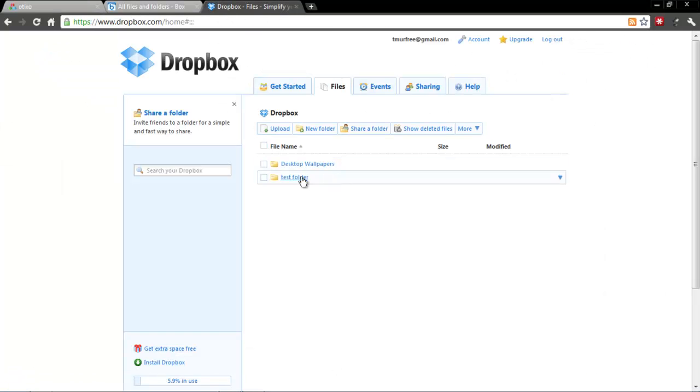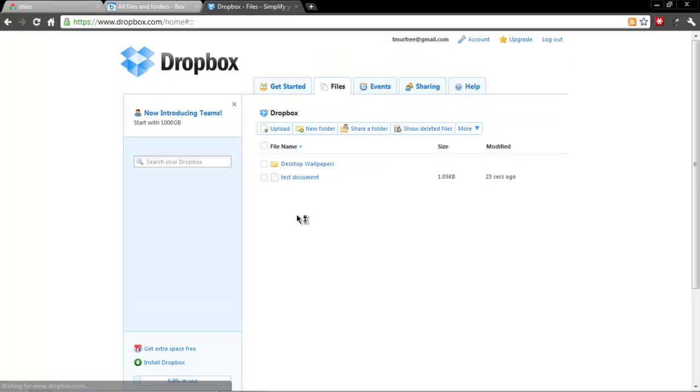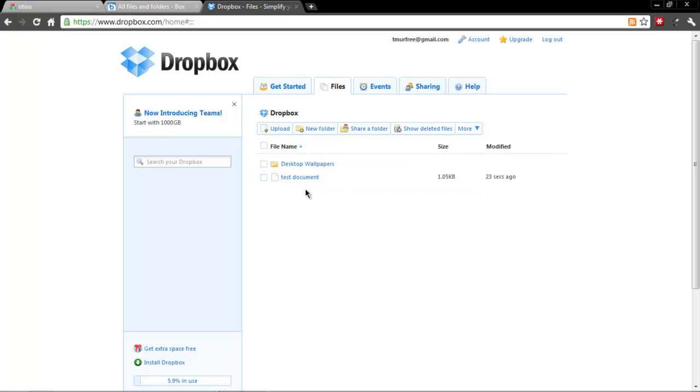It's also gone ahead and transferred here, and then I've also got my Dropbox opened up on another tab. If we refresh the page, there you go, you now see test document has been transferred.